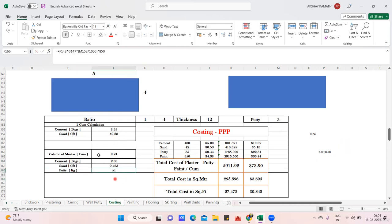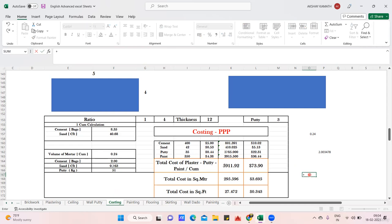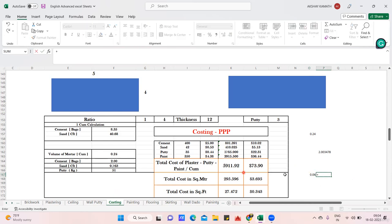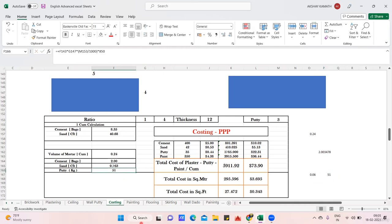For putty, I want the volume and then multiply by 850 to get putty in kg, since 850 is the density of wall putty. Volume = 5 × 4 × 0.003 (3mm thickness in meters) = 0.06 cubic meters. Multiplying by 850 gives 51 kg of putty required.